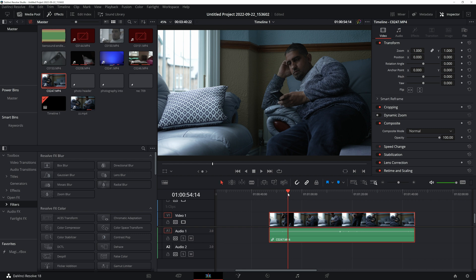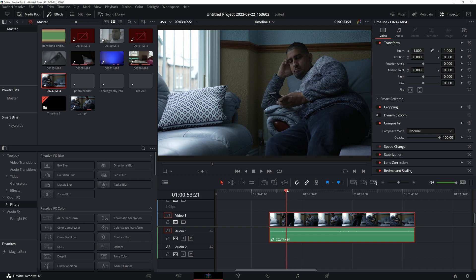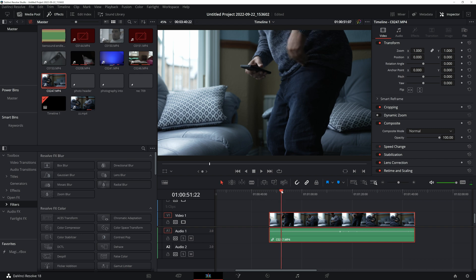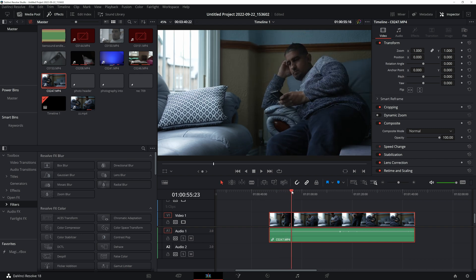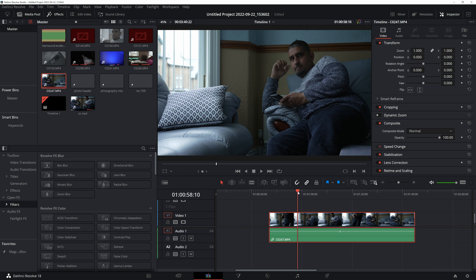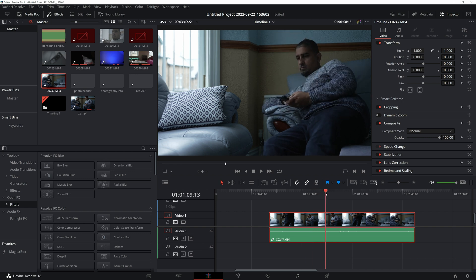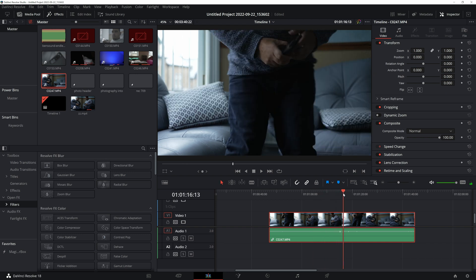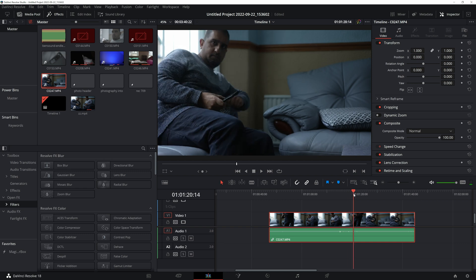Let me talk you through the process first. All I basically did was make a video clip with the camera in one position. There are two sofas here — on one sofa I sat down and played with my phone, then I stood back up and sat on the second sofa, again just playing with my phone.